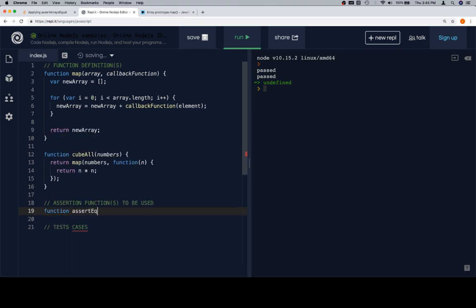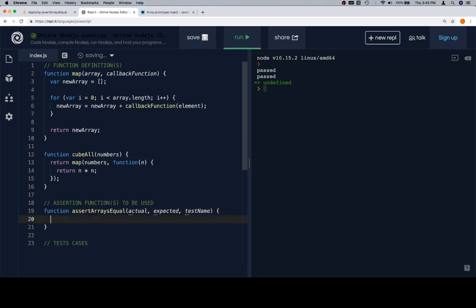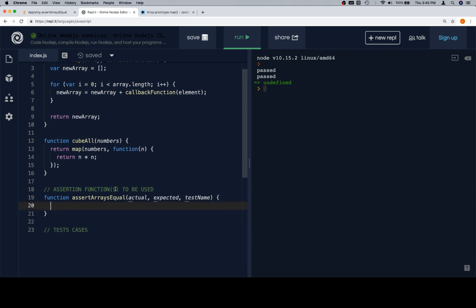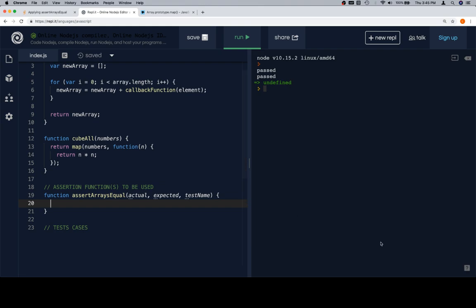So we're going to write it from scratch: assertArraysEqual. It's going to take an actual array, an expected array, and a testName. We'll set a variable hasSameValues equal to true, and then iterate over one of them.